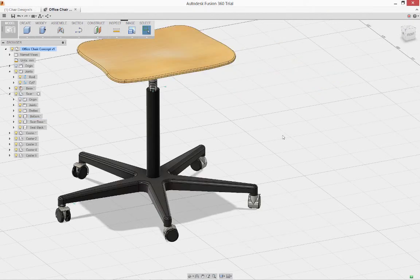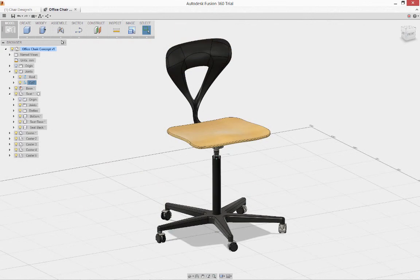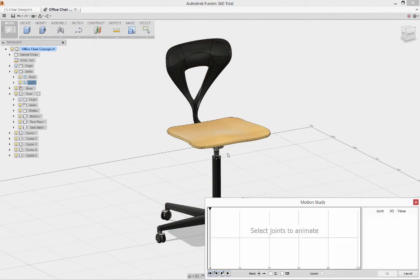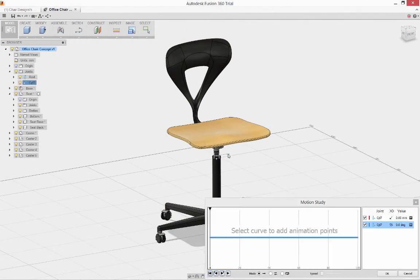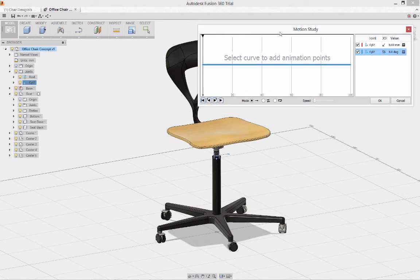Though our chair has a very simple mechanism, I want to use a motion study to be able to show others how this will work. You can model the motion of very complex mechanisms using this process.